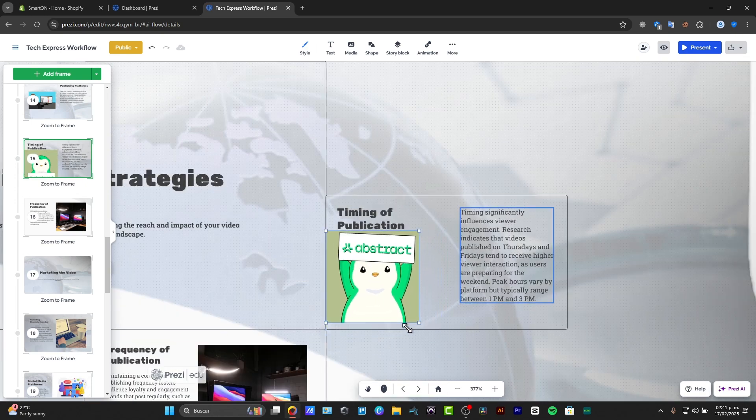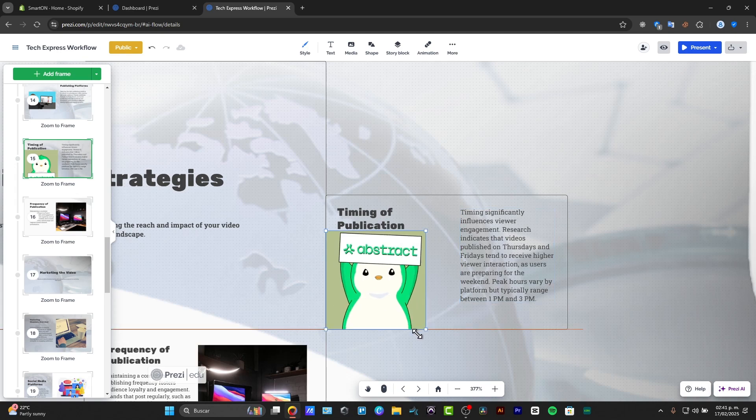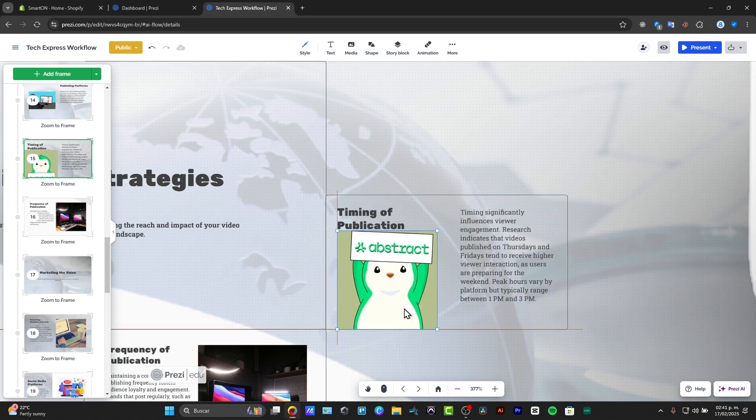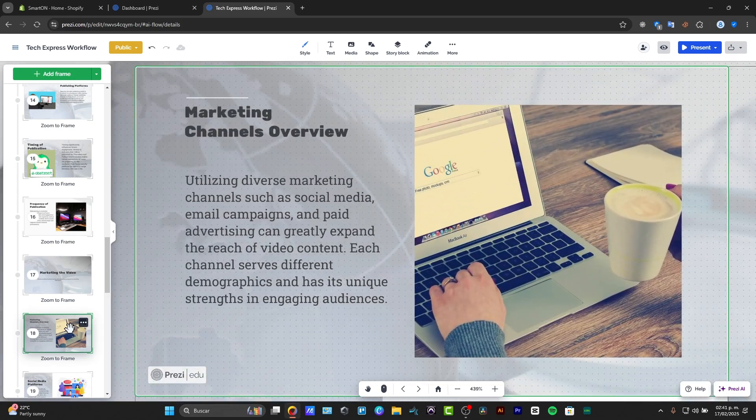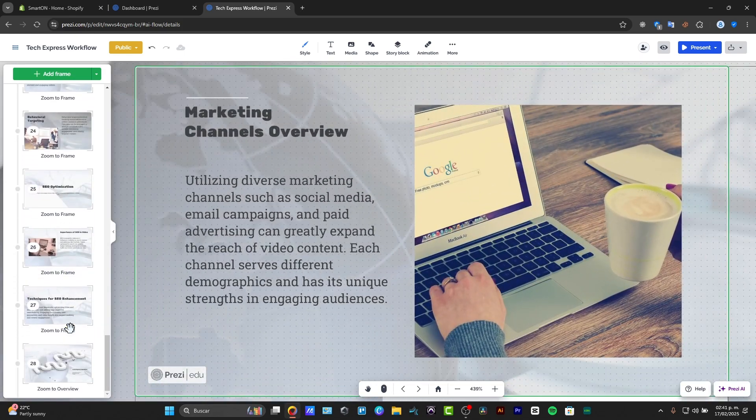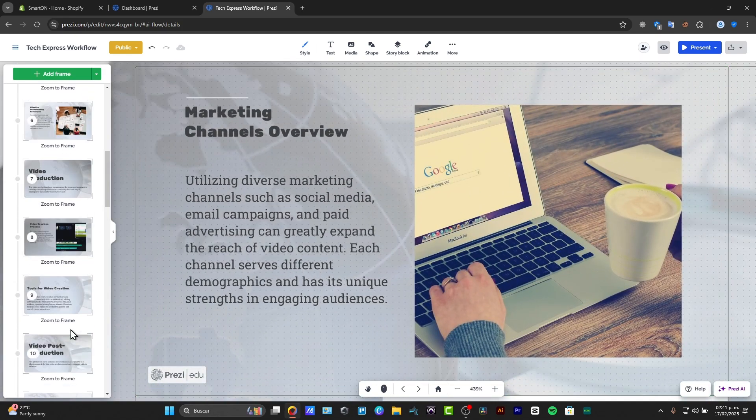So I'm going to just do this smaller so it can fit into my whole frame and change into another one. And basically that's how we can actually get started with Prezi.